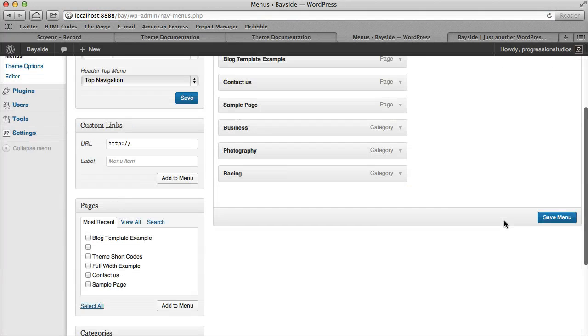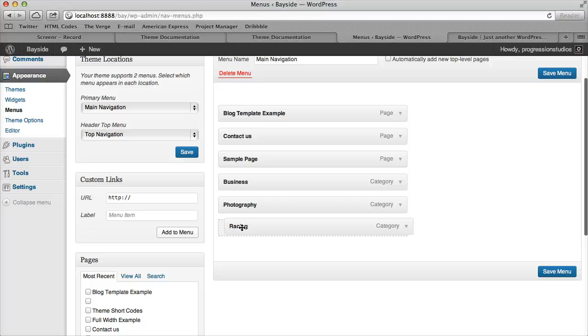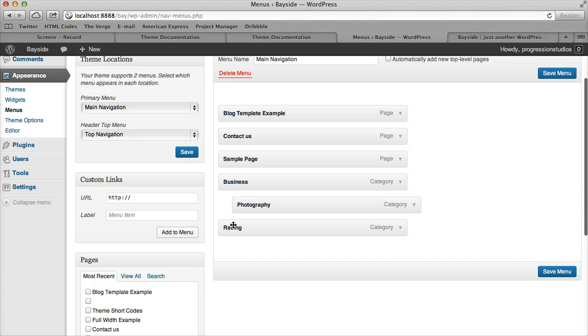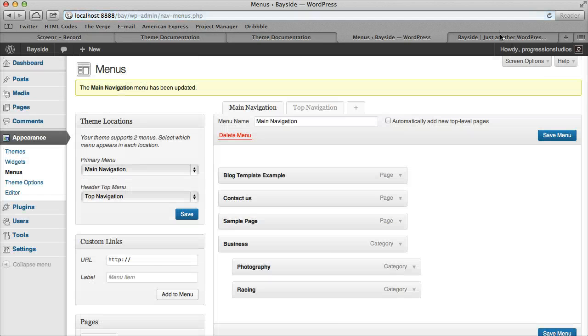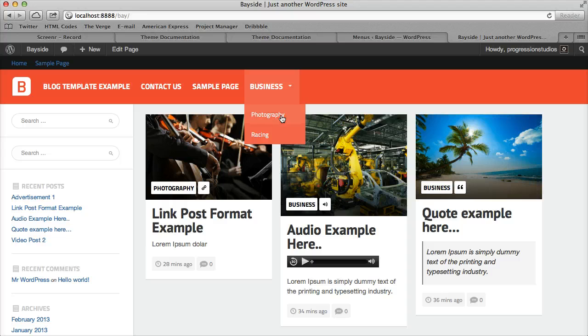And if you want to have a drop down menu, it's super easy. You can just drag these things to the right slightly. You see how it's now indented. So now Photography and Racing will be under Business. And you can see the little drop down arrow.